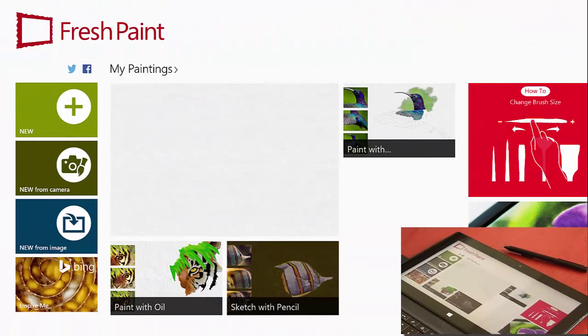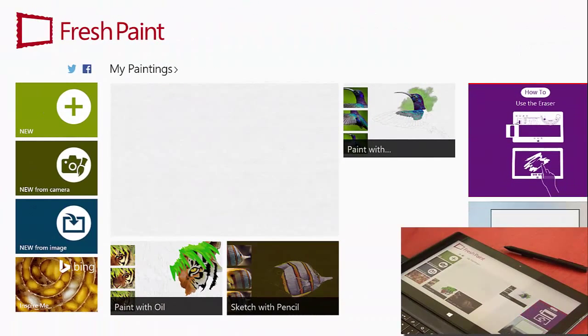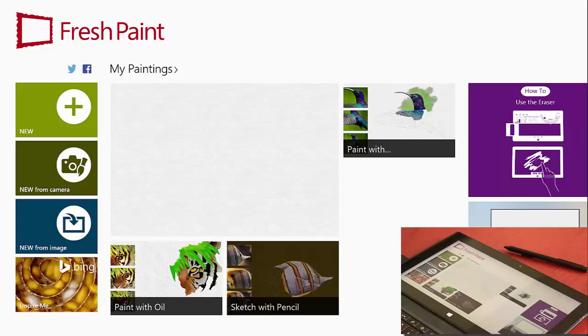Hi, today we're going to be giving you a tutorial on how to use Fresh Paint with your kindergarten, first, and second graders.